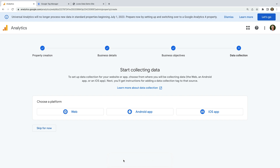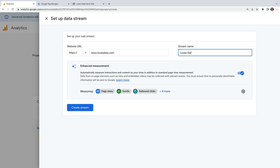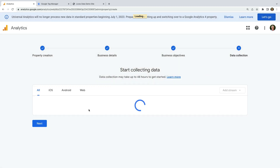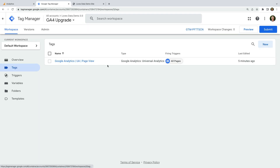Since we're going to be tracking a website, let's select Web. Now we enter the URL of our website and name our data stream, then create the stream. We can now see details for the data stream, including the measurement ID at the top. This is like the tracking ID from Universal Analytics. We're going to use this to configure a new GA4 tag in Google Tag Manager, so let's copy this. Now let's head to Google Tag Manager.